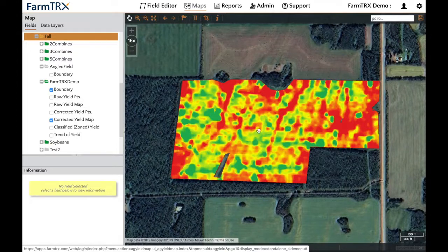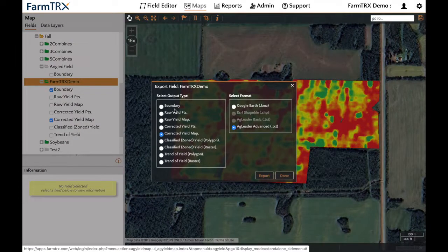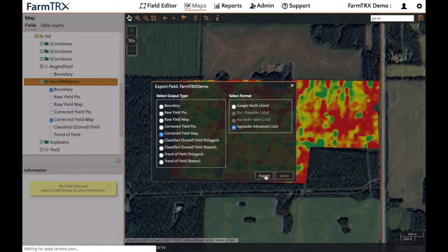To export any layers from your field, simply click on the field folder, then click the Export Field button. Now you can select which layer you would like to output, select the format, and then click Export. This will begin downloading your field. Now you can open that in a program of your choice or send it to your agronomist.